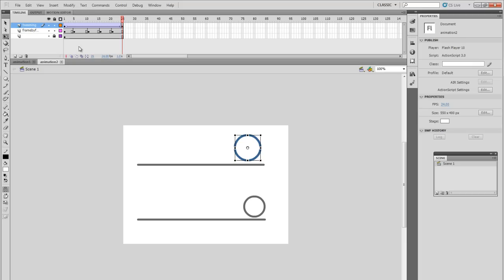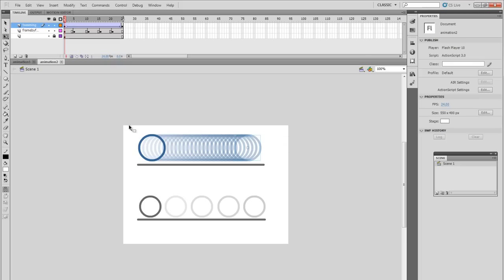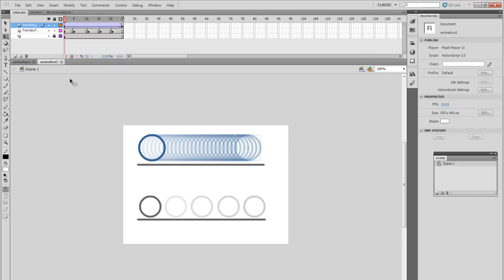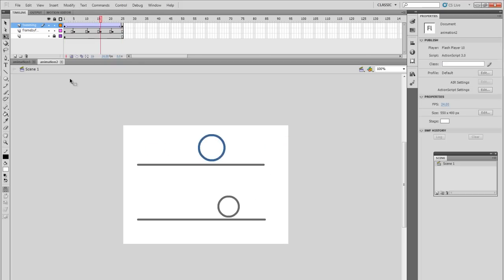So as you can see, when I enable the onion skin here, which allows you to see the previous drawn images, and once you expand that, you can see that tweening has done the drawings in between automatically for me. And when you play that, it appears much smoother.